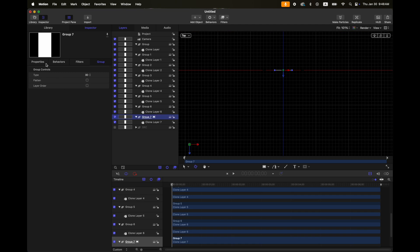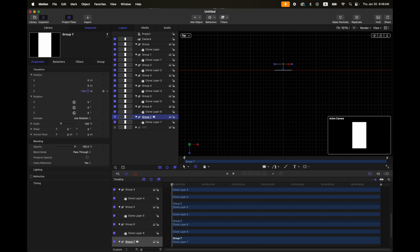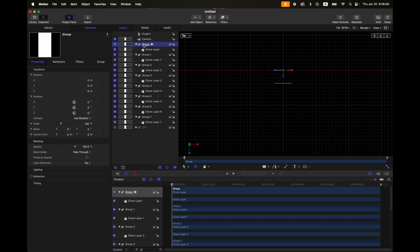For this first clone layer, let's adjust the Z position to around 300. Then let's do the same for the last one — set that to negative 300. But these values will change later.